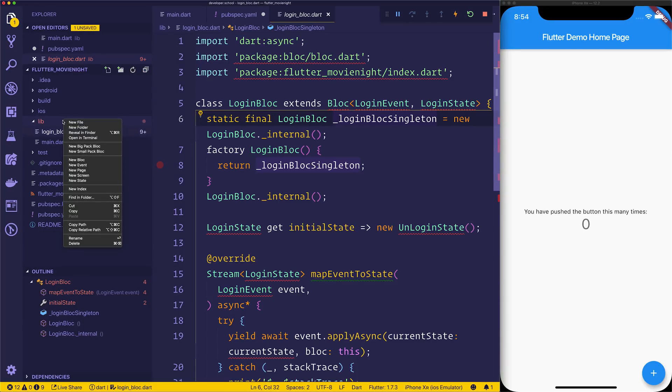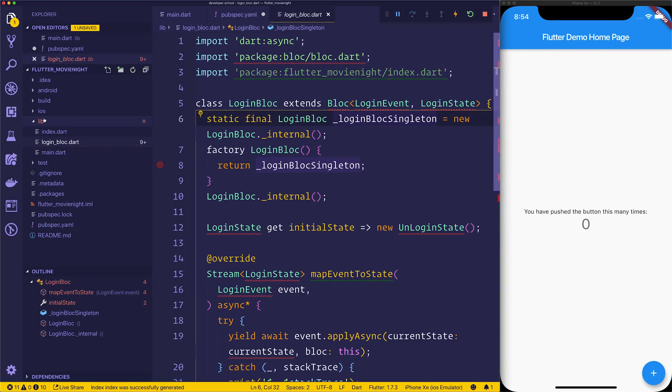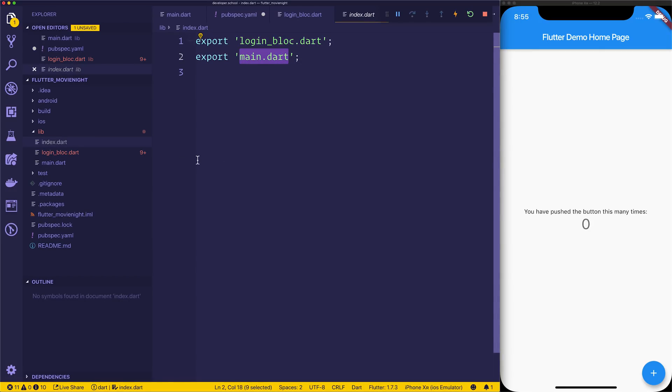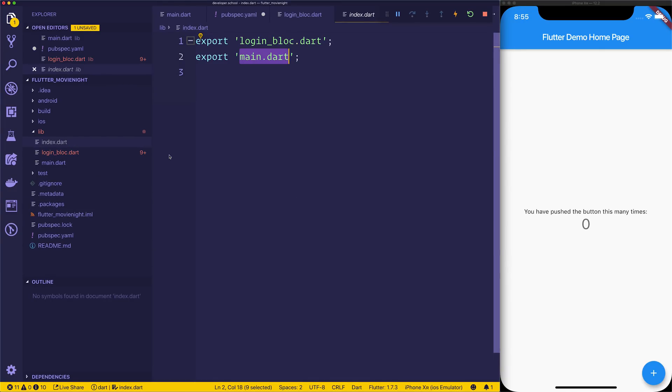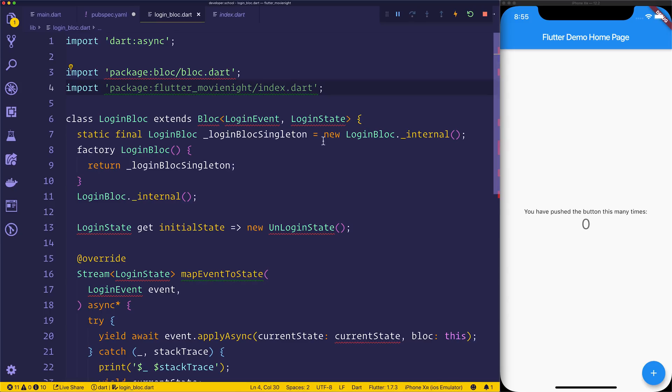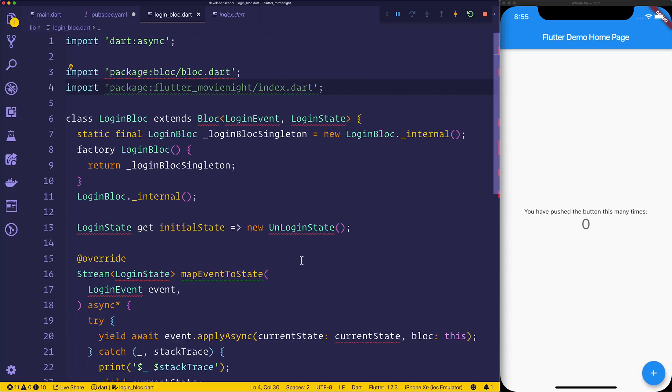If we want to go ahead and set a new index within the library file, it will go ahead and export the login_bloc.dart and the main.dart. So if we, for example, had a folder called pages and we had numerous pages, we could generate an index for that and then that would be much easier to import each page. This does rely on the bloc package right now, so we don't have that inside of the project, hence why we're getting errors.